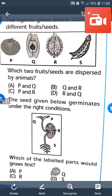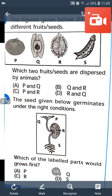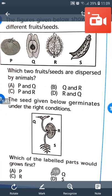Question number 9: The seed given below germinates under the right conditions. Which labeled part would grow first? The Radicle grows first. So the answer will be D.